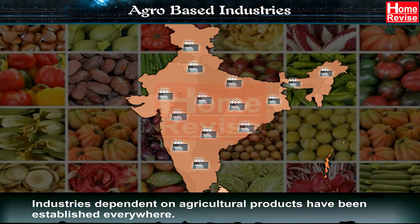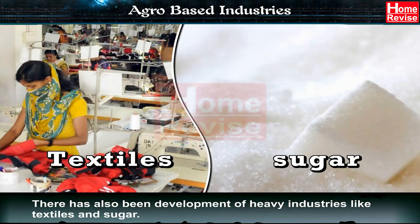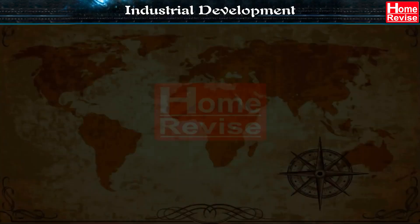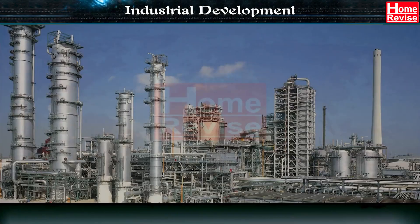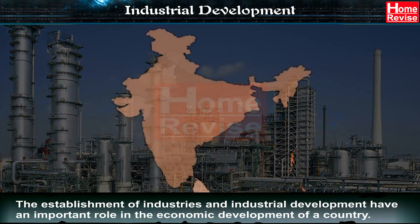There has also been development of heavy industries like textiles and sugar. Industrial development: the establishment of industries and industrial development have an important role in the economic development of a country.